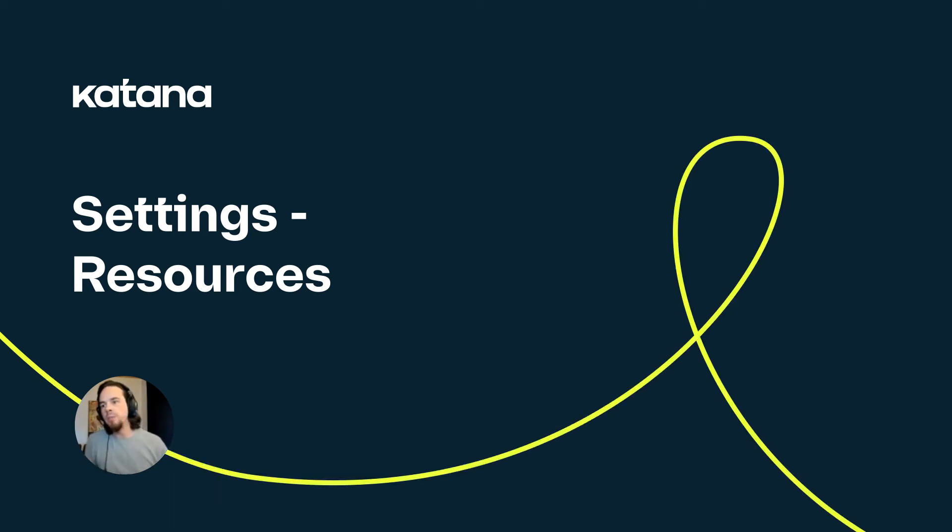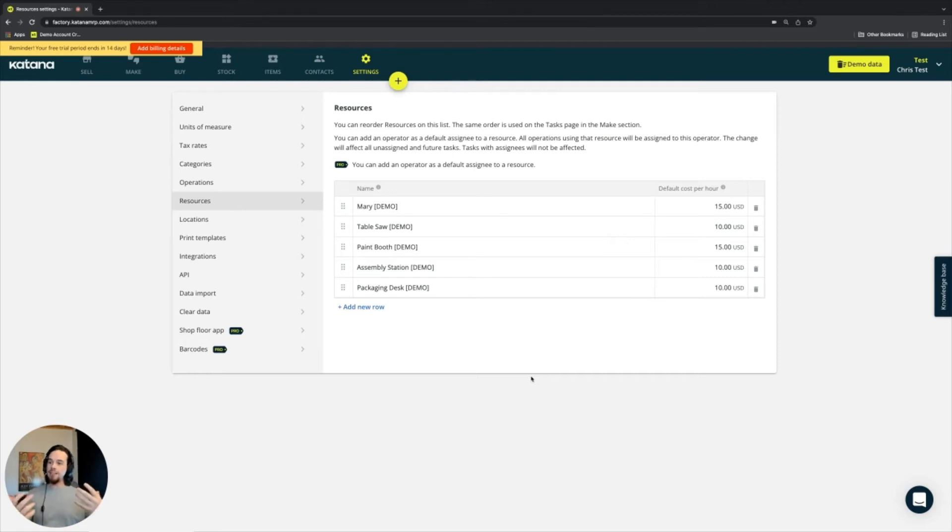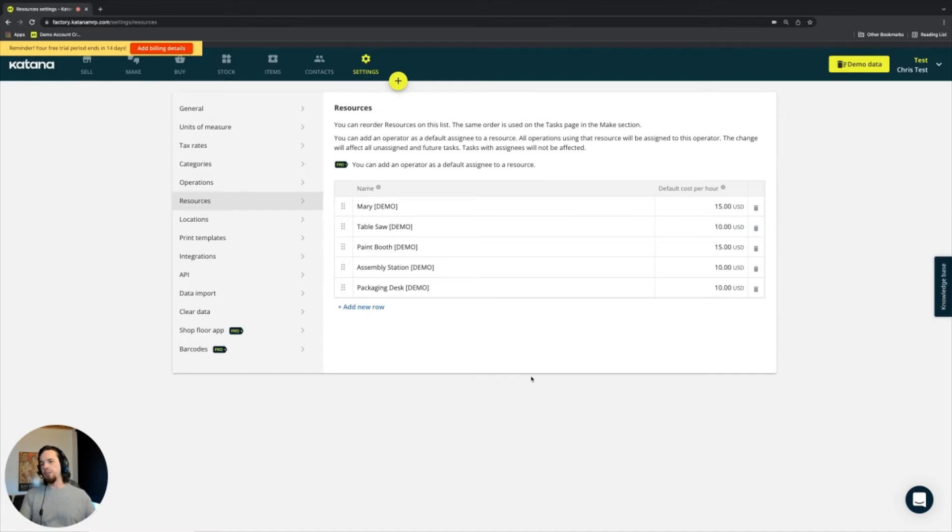The resources tab shows you a list of the resources or assets that you're using to help facilitate the operations in your manufacturing company. These typically consist of one of three things.